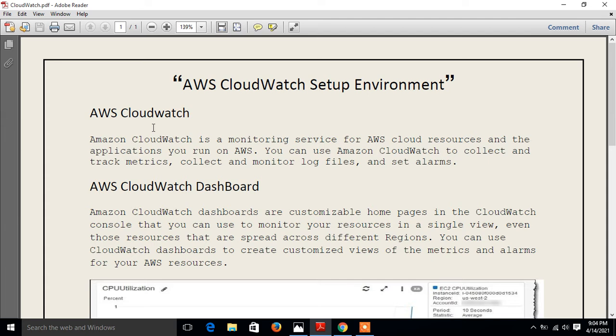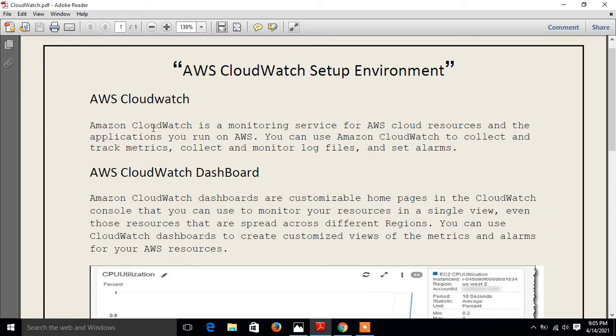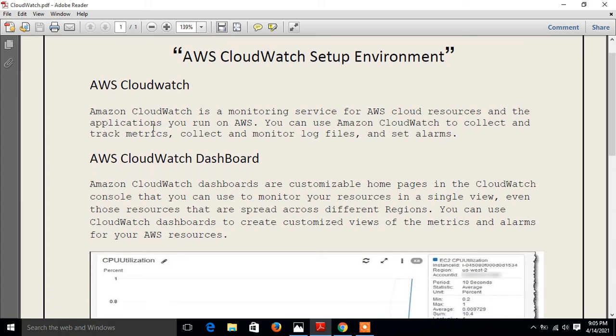Amazon CloudWatch can monitor AWS resources such as EC2 instances, DynamoDB tables, and RDS DB instances, as well as custom metrics generated by our applications and services. We can use Amazon CloudWatch to gain system-wide visibility into resource utilization, application performance, and operational health.